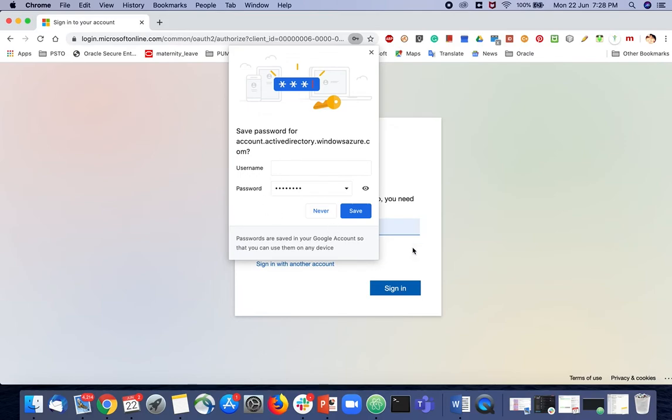Now you will be able to log in with your new password. Thank you.